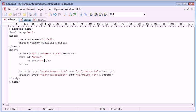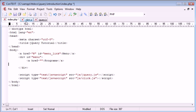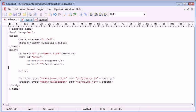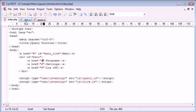This is going to be, for example, programs, settings, and log off. So we have all of these menu options inside a div.